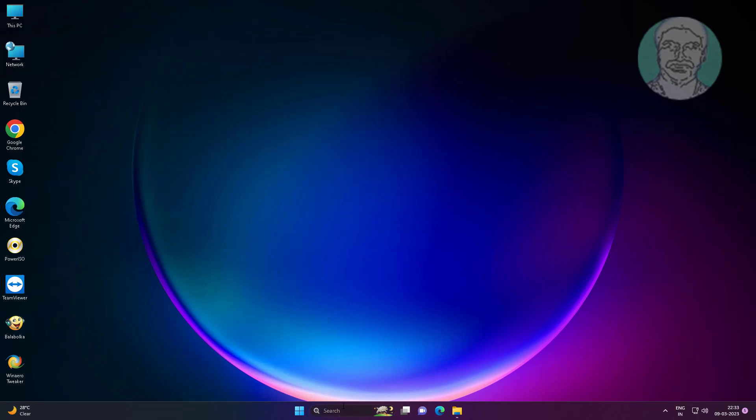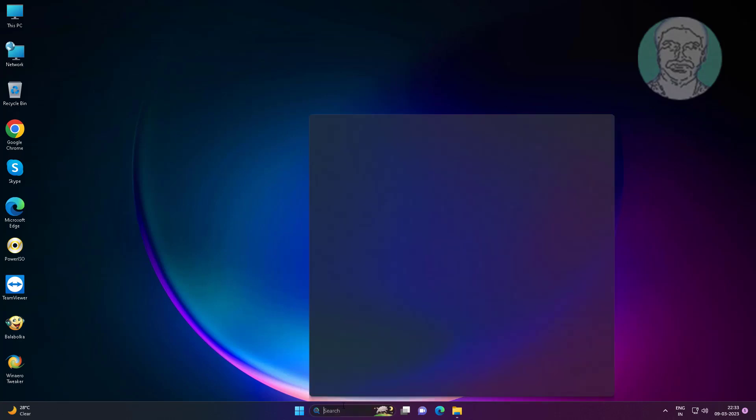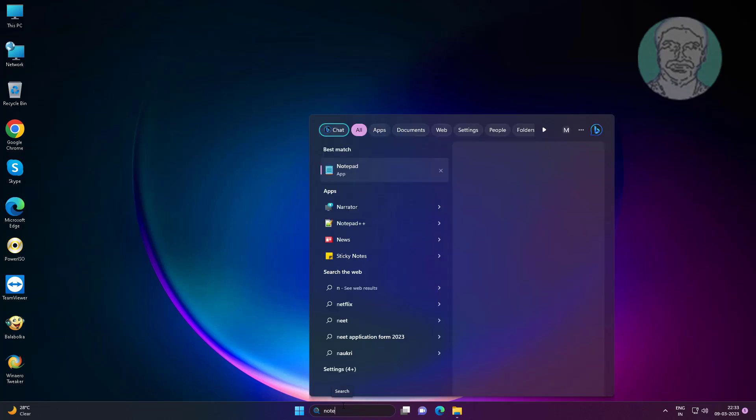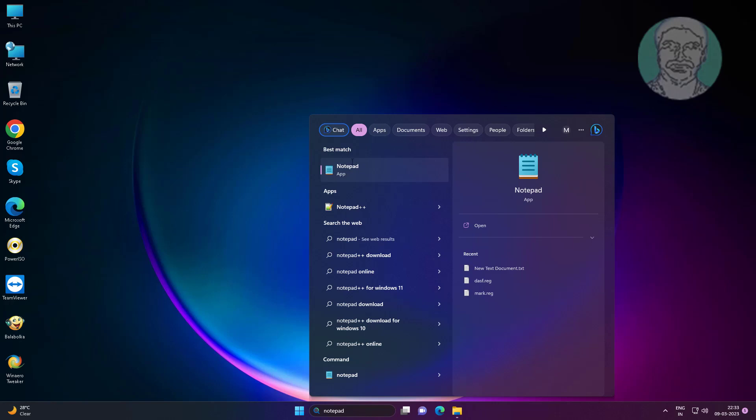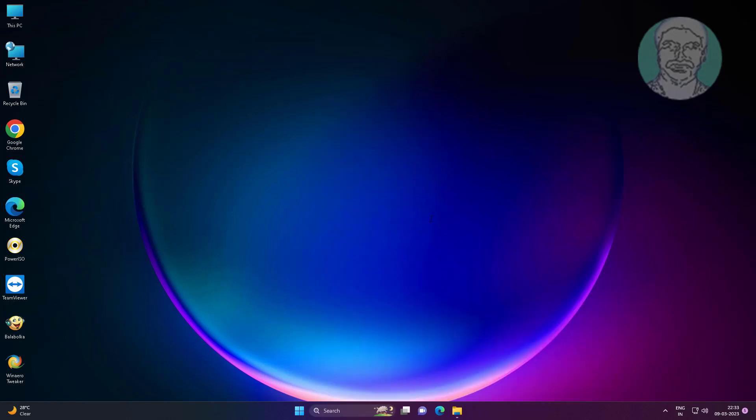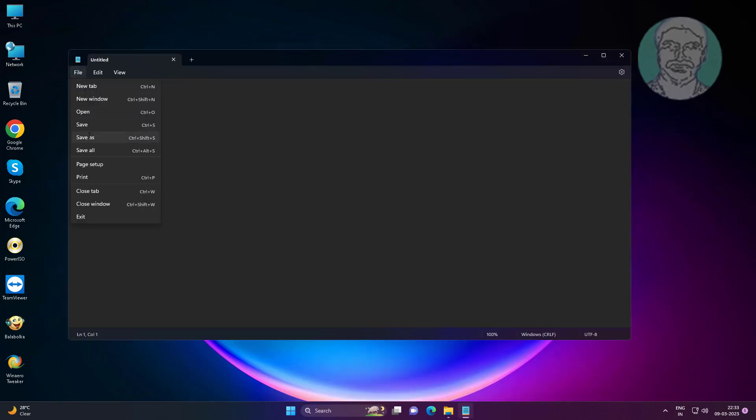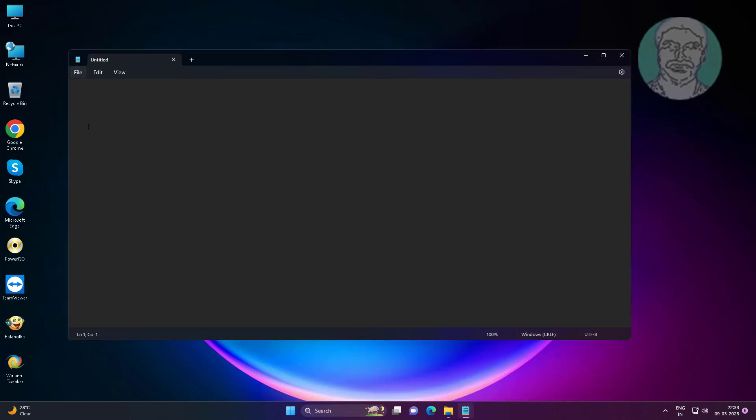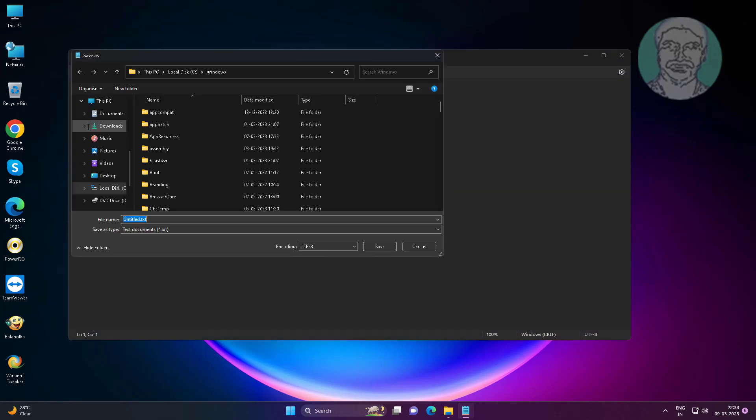Open Notepad. Check Recent Folder is added under Save as and File Open dialog boxes.